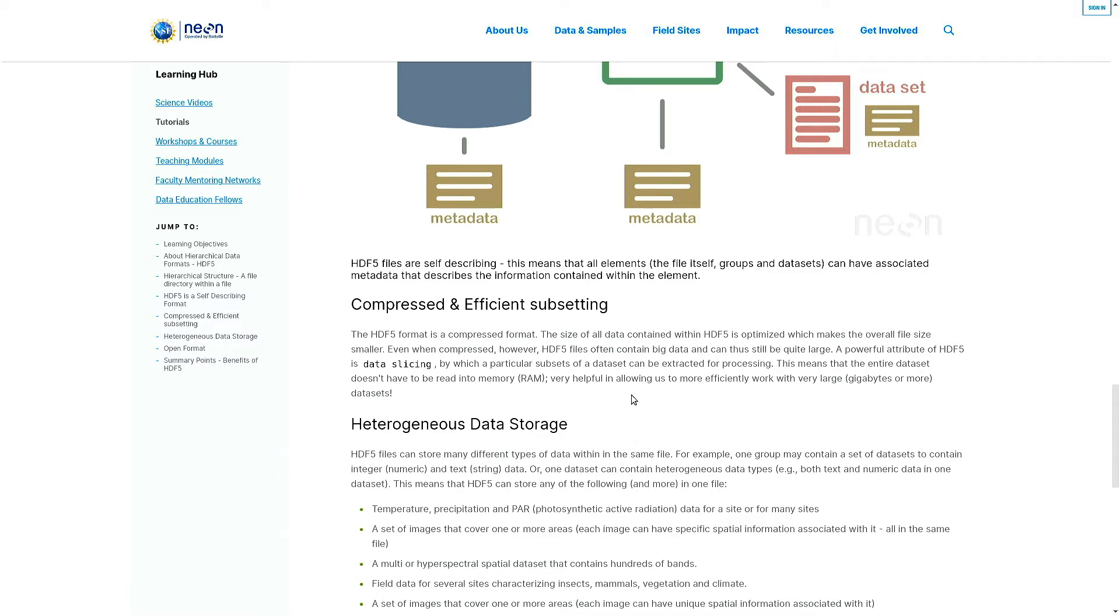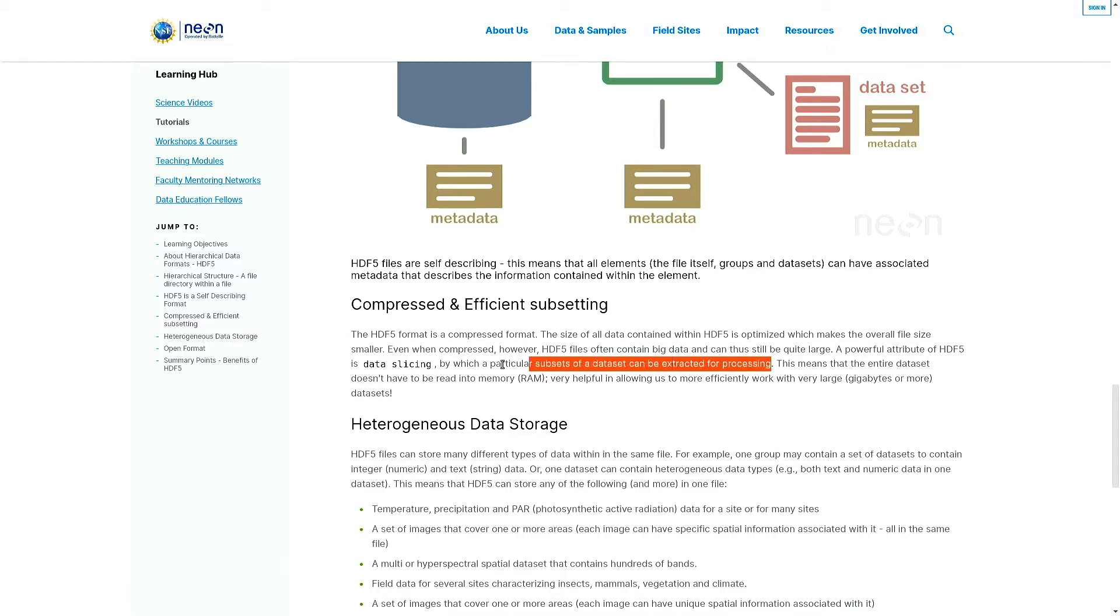A powerful attribute of HDF5 is data slicing, by which a particular subset of a dataset can be extracted for processing. This is important and we will see an example of this - you can actually take slice by slice and extract data accordingly.